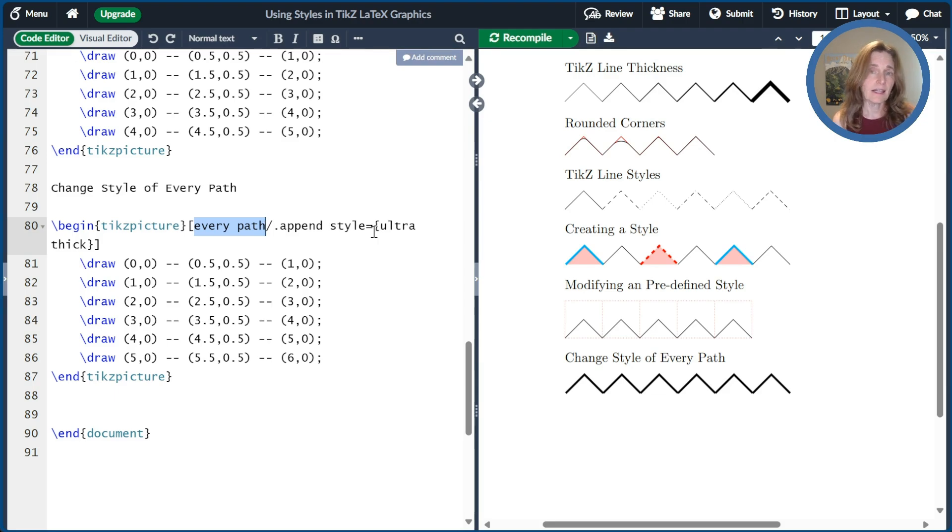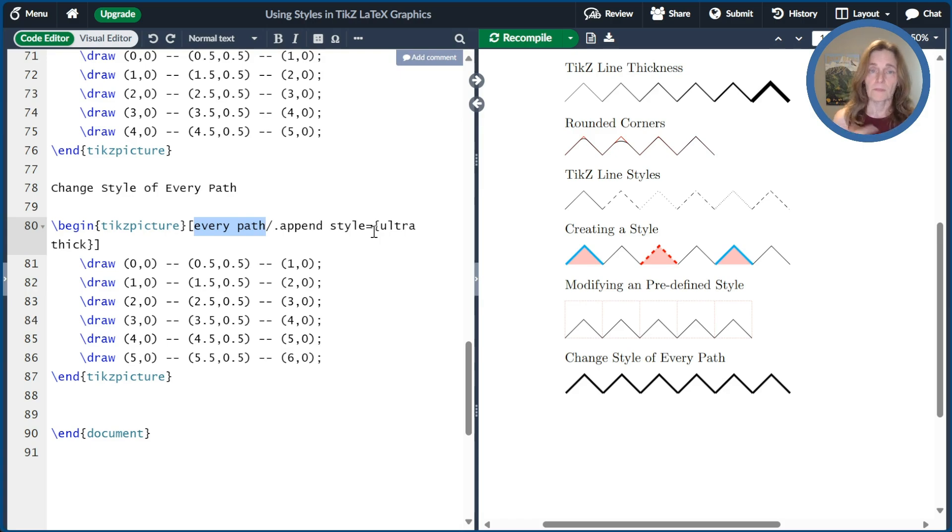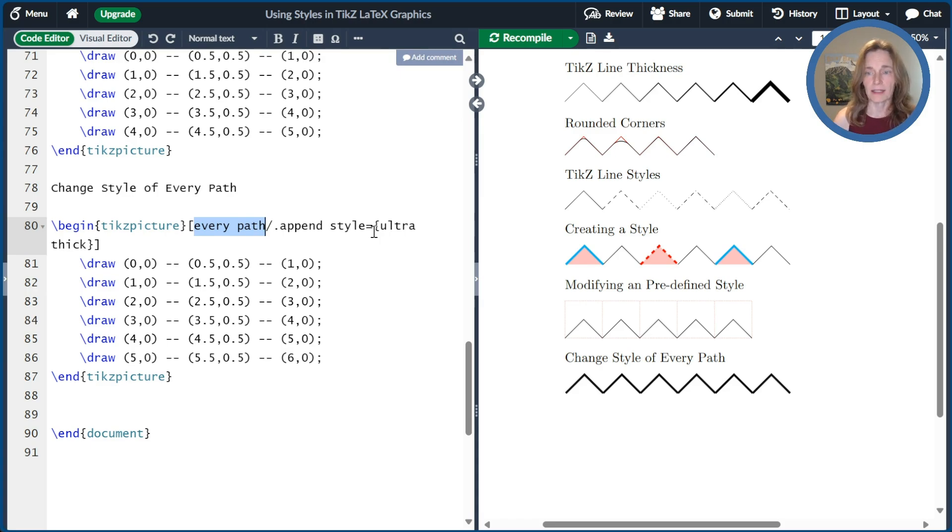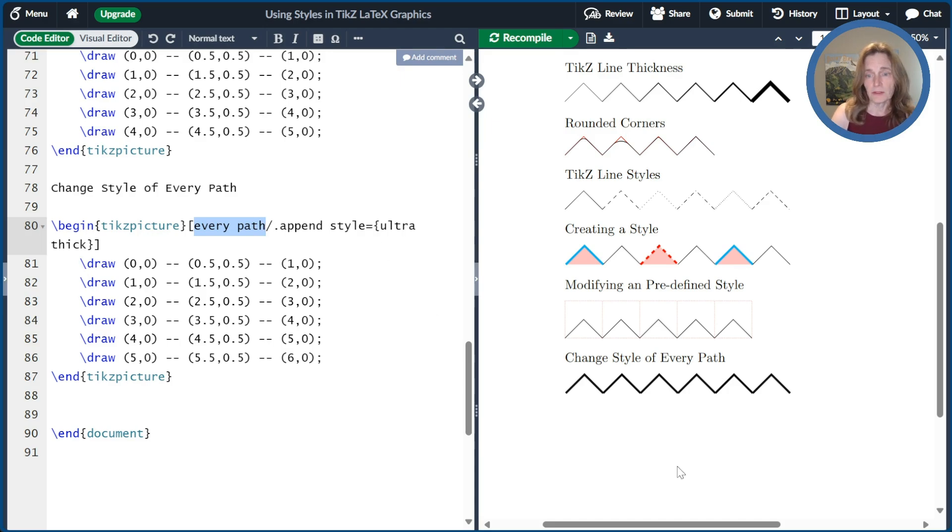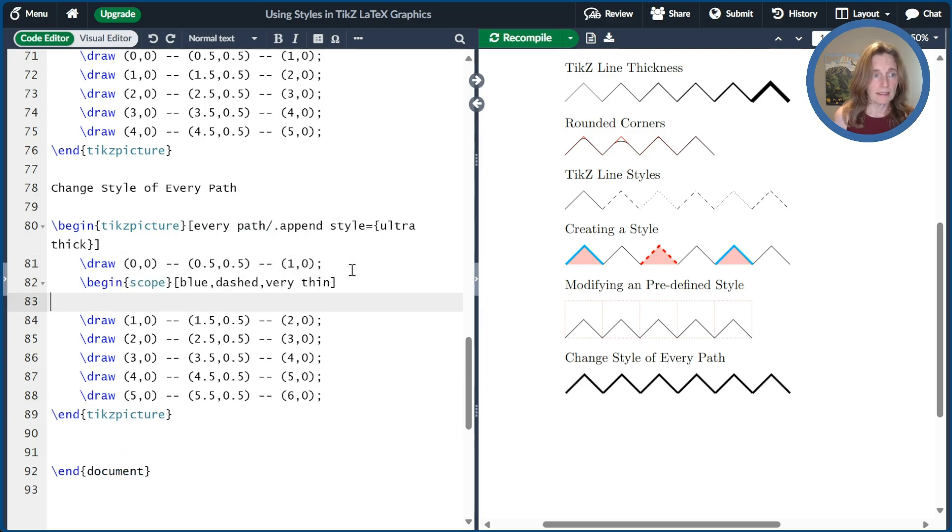Now it's not every draw because remember /draw is a shortcut for /path and the draw option. So we use every path to modify the draw commands. All right, so that changed everything at the picture level. We might want to do something locally. So suppose I just wanted to change a few of the paths to be something different. And I'll maybe go ahead and use a scope to do that.